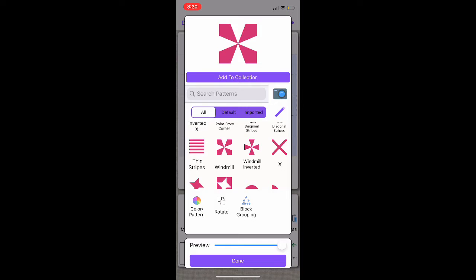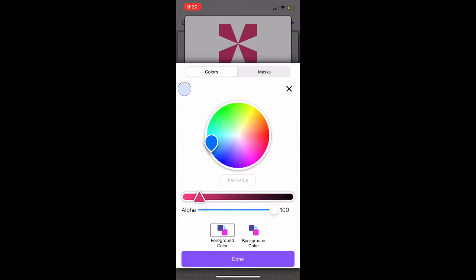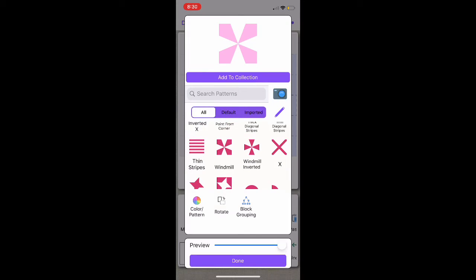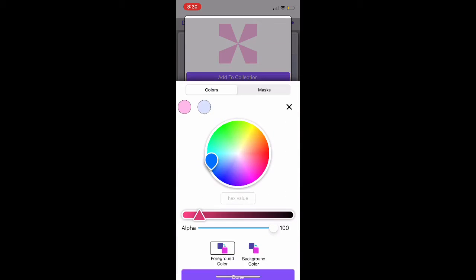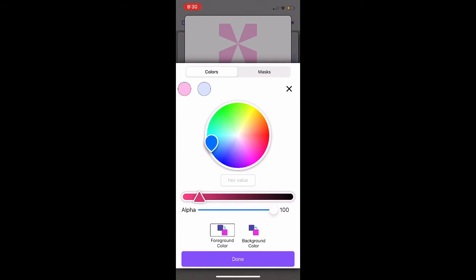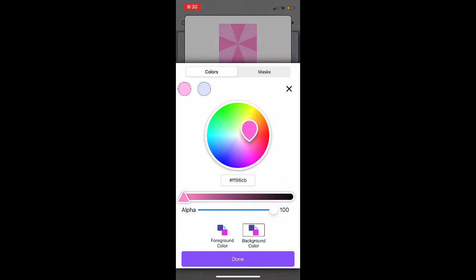If you want to change the color, you can select the Color Well and choose what color you'd like. I am currently choosing the color for the foreground, so I am going to choose a light pink color, and then select Done. Then I'm going to come back to my Color Well, and now I am going to choose the background color. Here, I just want this to be a nice peach color — a light orange — and then select Done.